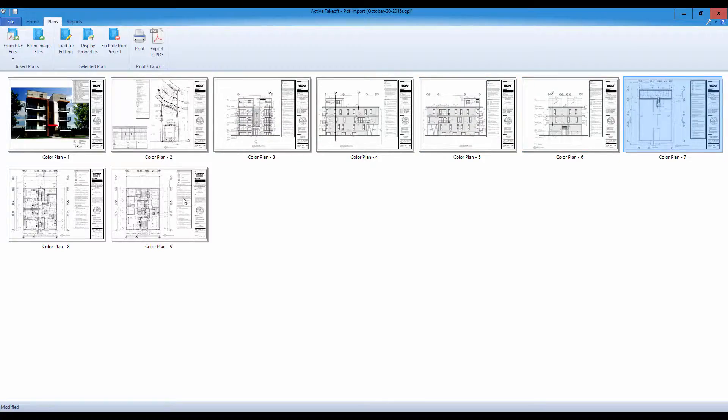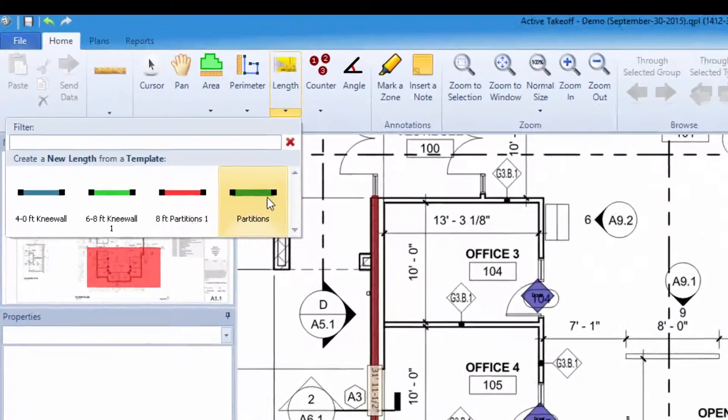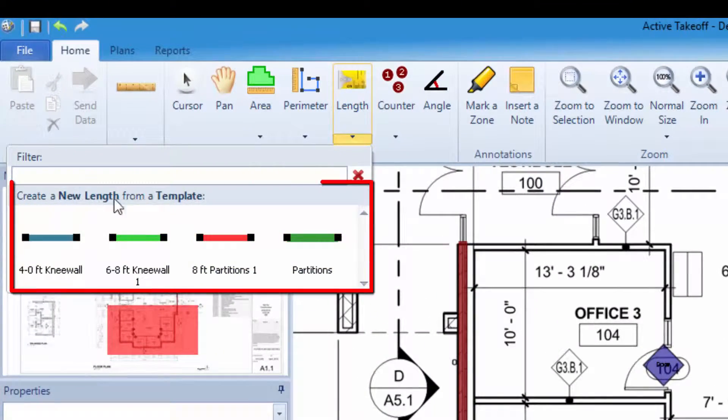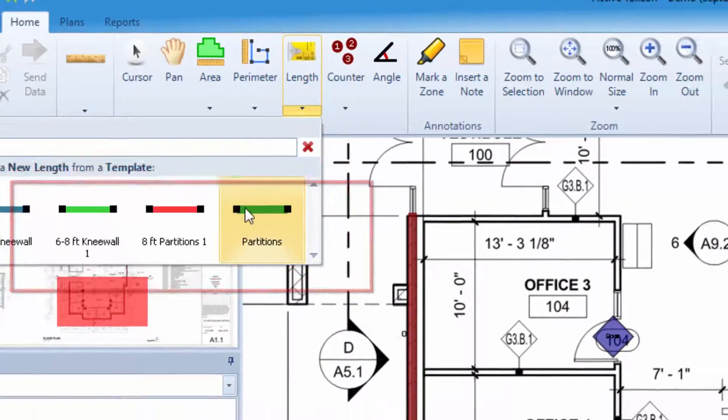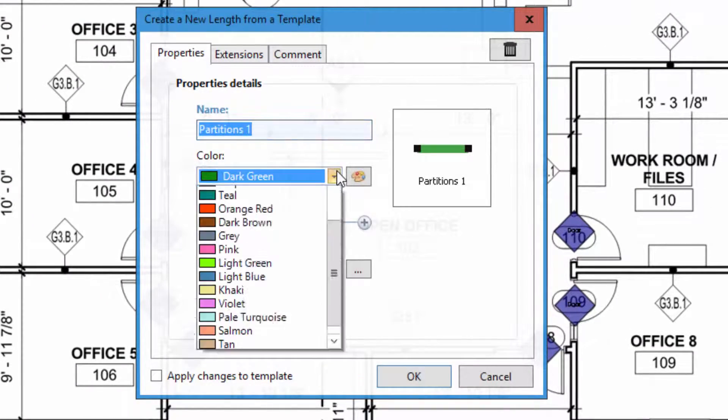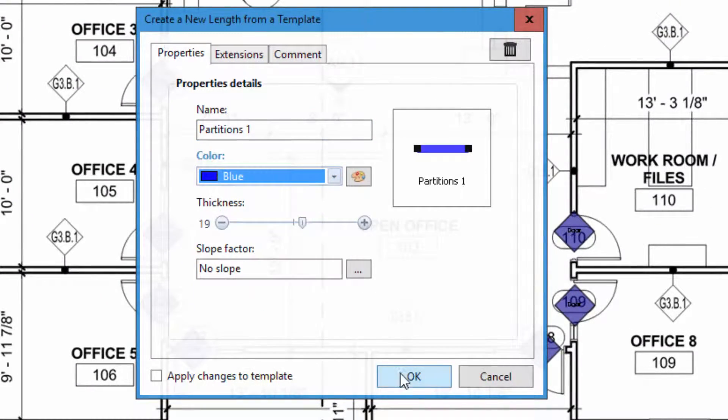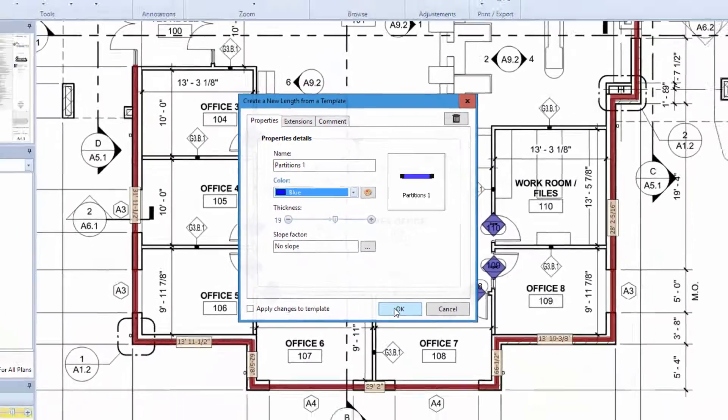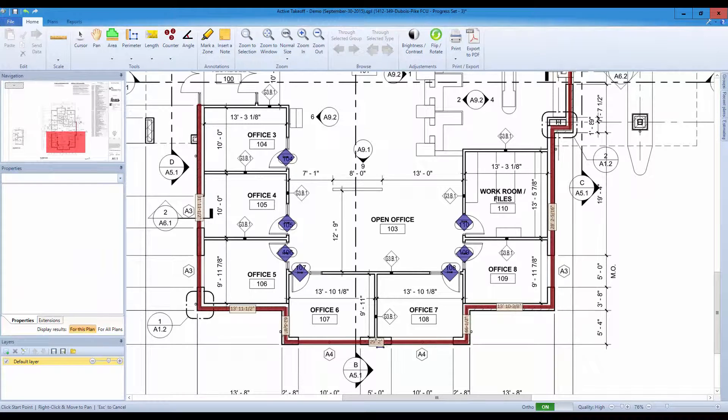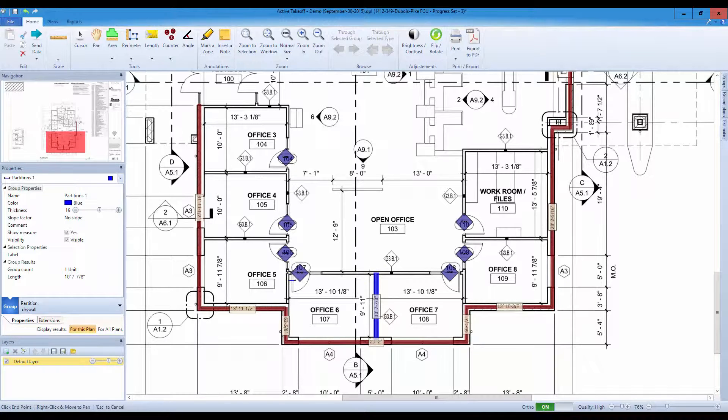No incompatible scales. Measure partitions, outside walls, ceilings and get instant results. Your takeoff and estimating results will be presented in a variety of reports which can be exported to Excel.